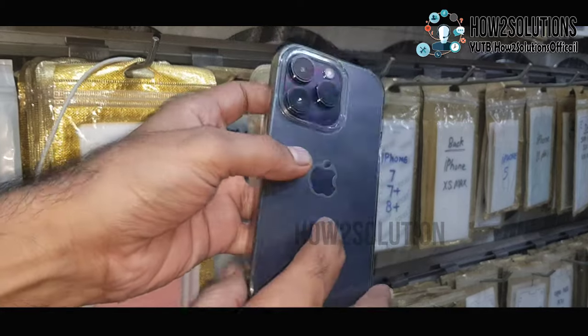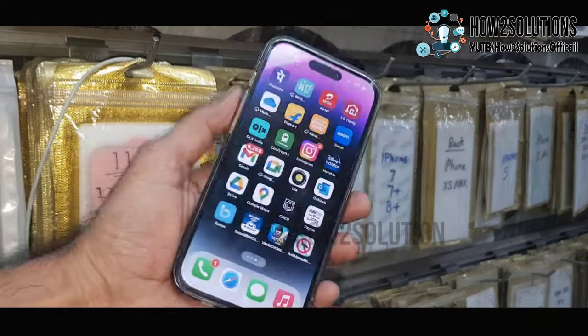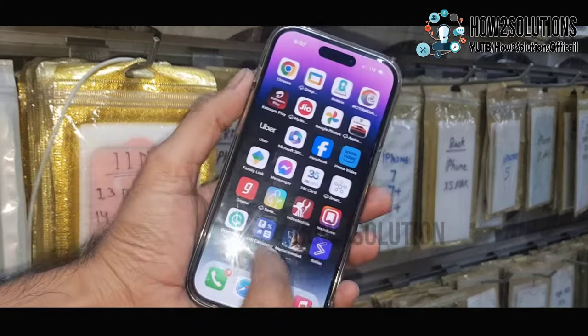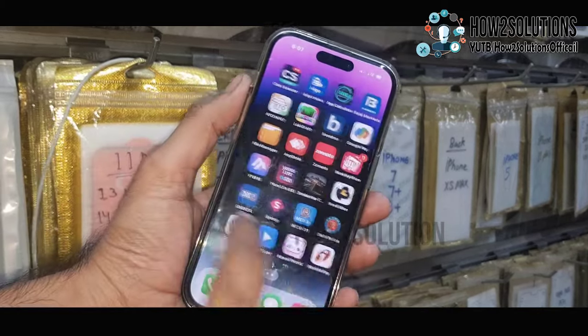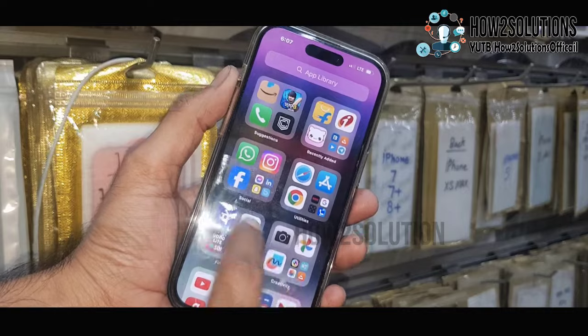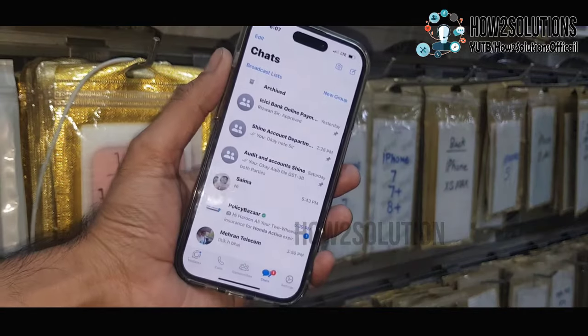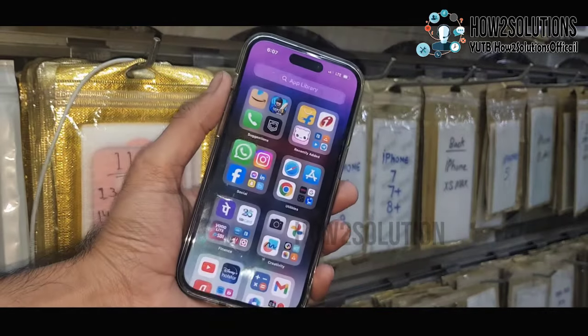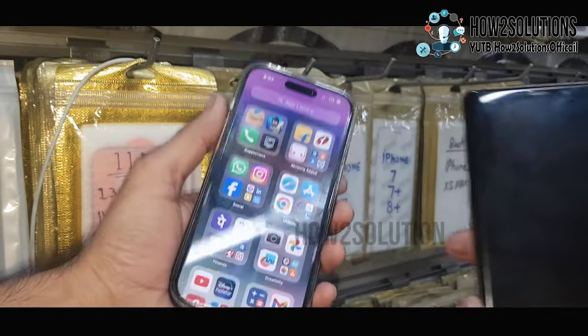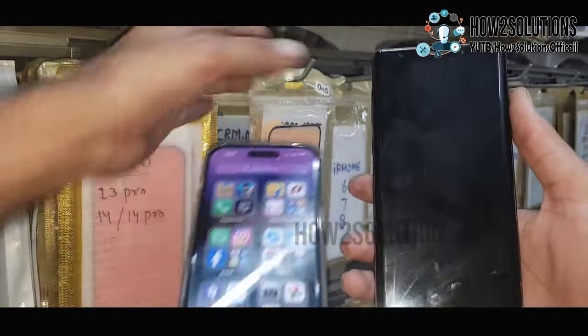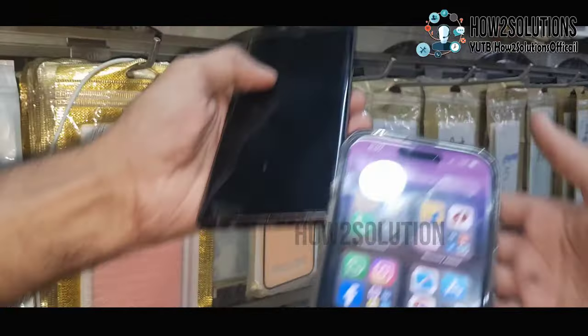Hello friends, in this video I am going to show you how to transfer WhatsApp data from an iPhone to Android phone. You can see here WhatsApp chat. You need an Android phone — this is a Samsung Note 9.